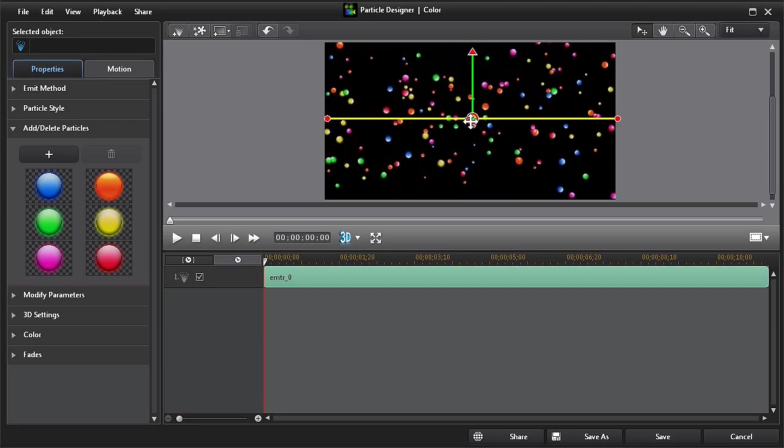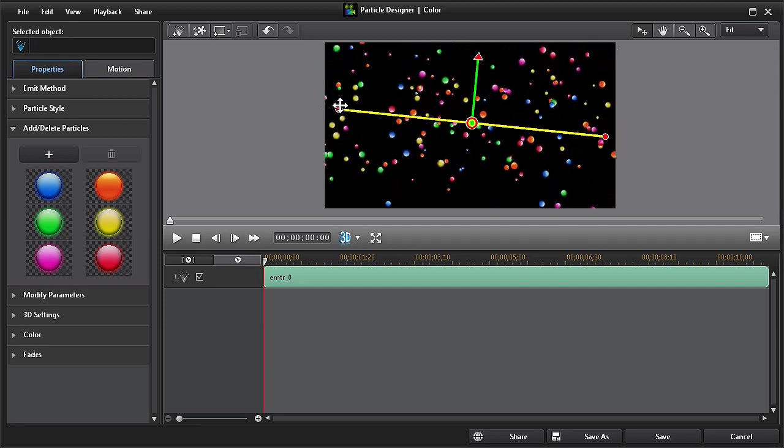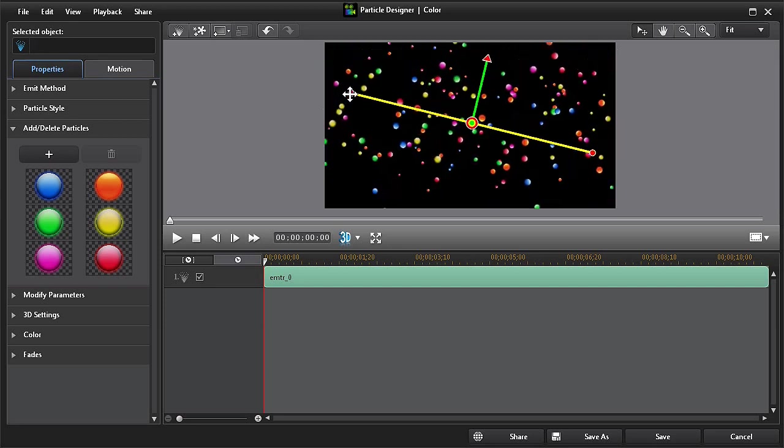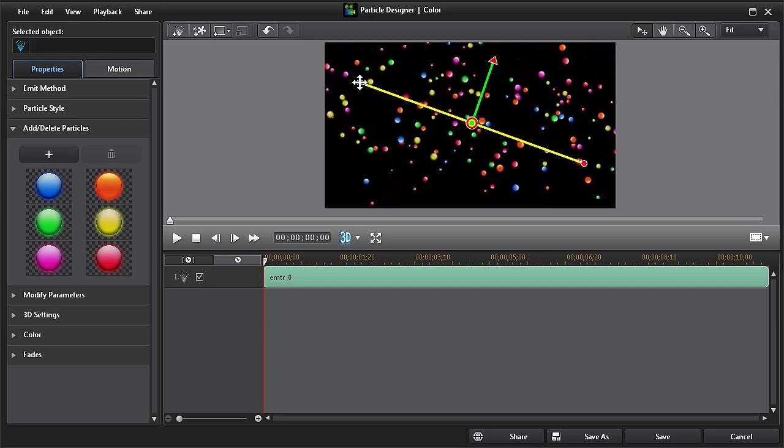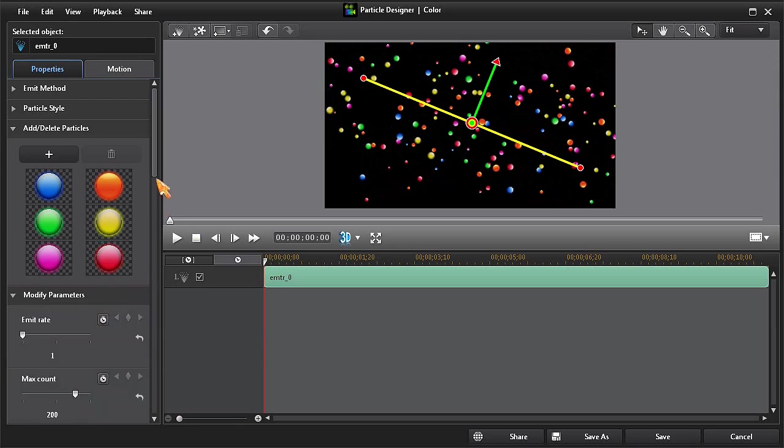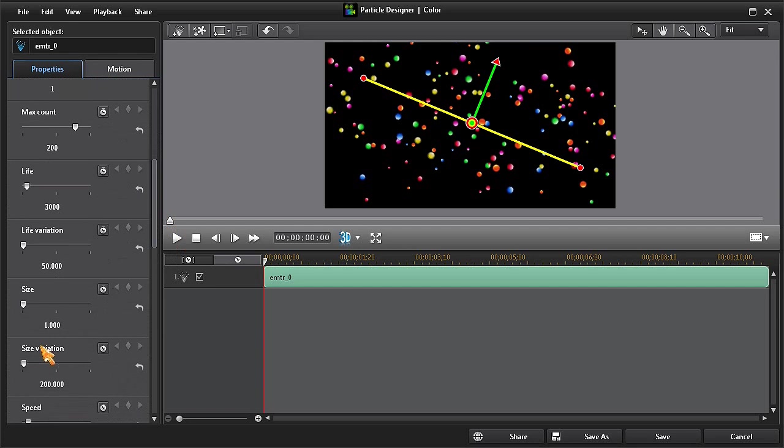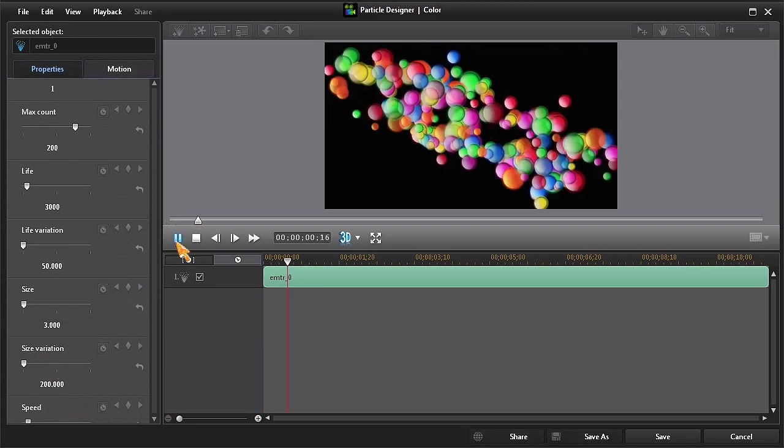We also have the option to adjust the emit method. However, I do want to change the size of my new globe images. So I'll change the size setting. And now we have a modified particle.